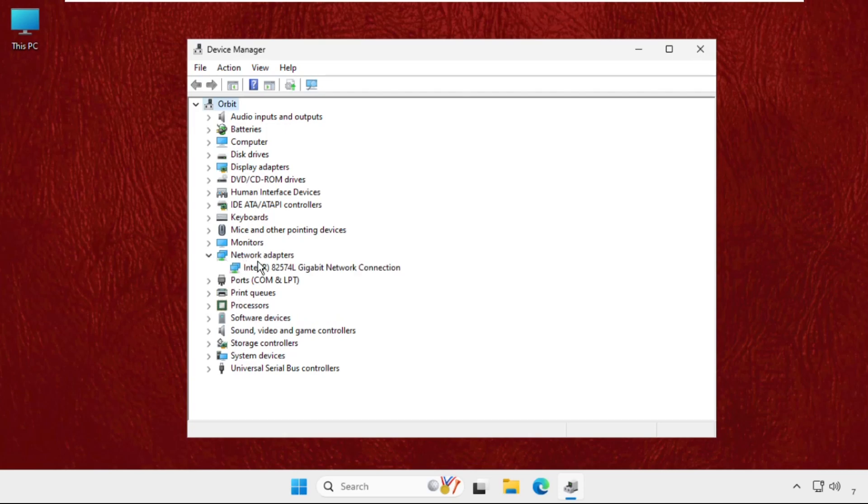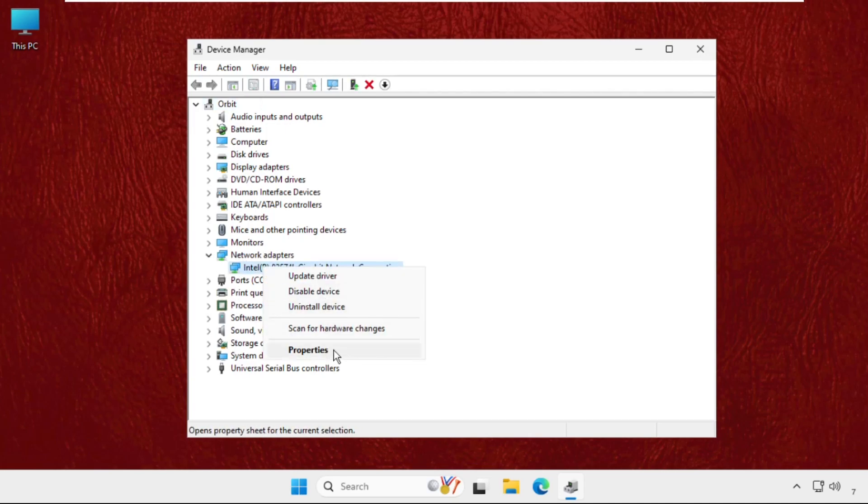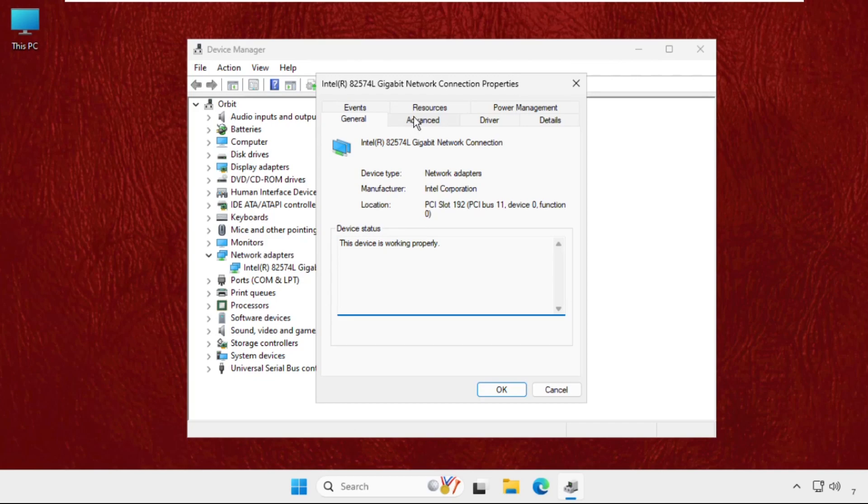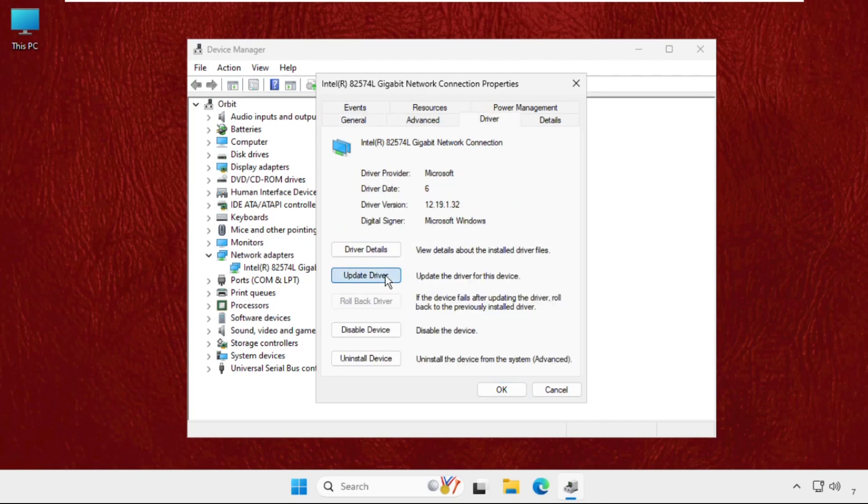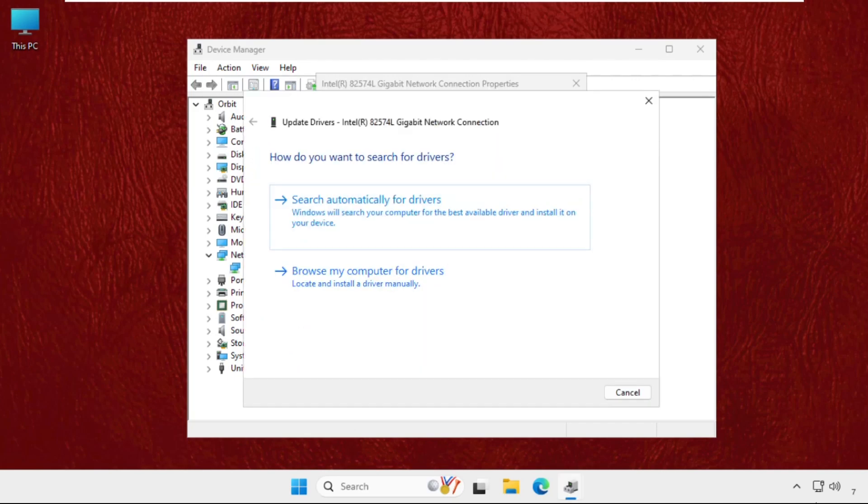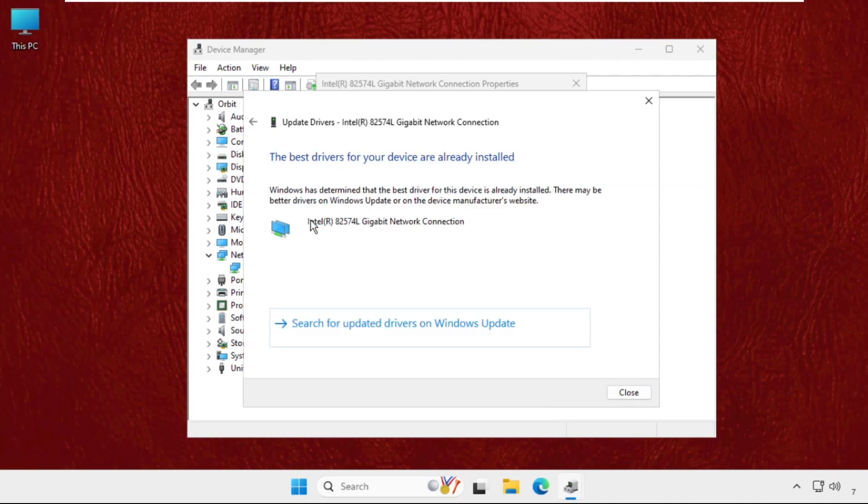Right-click on your network adapter, select Properties, go to the Driver tab, and click Update Driver. Make sure you are connected to the internet, then click Search automatically for drivers.